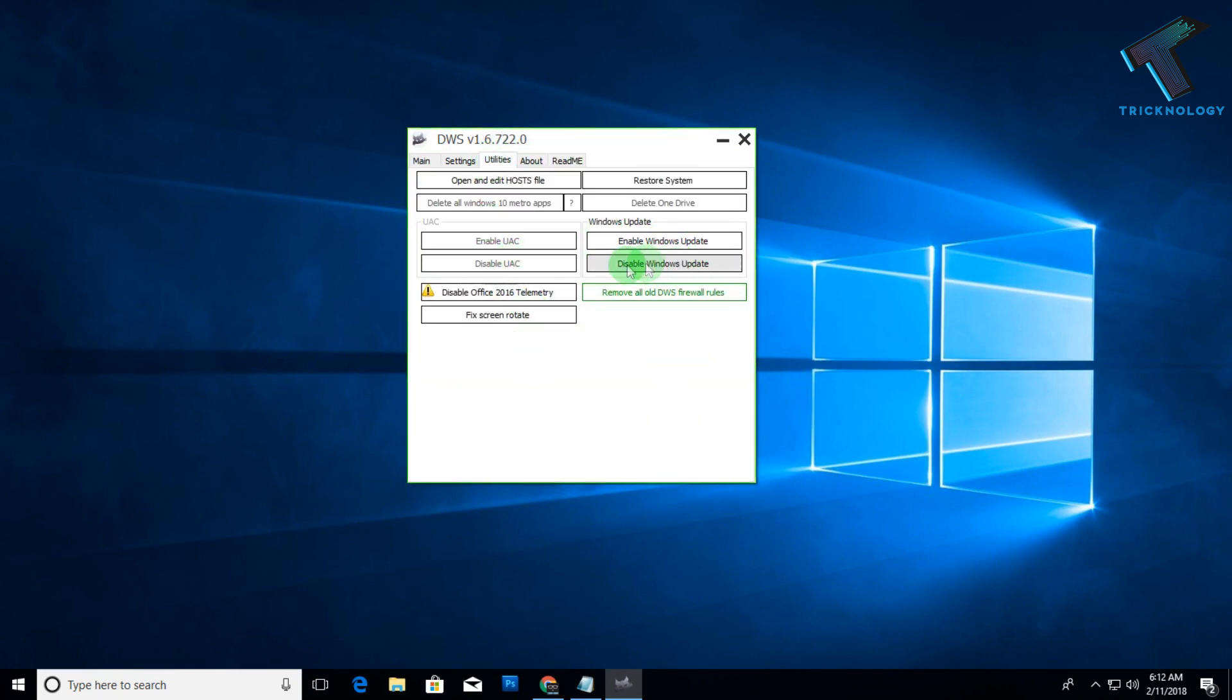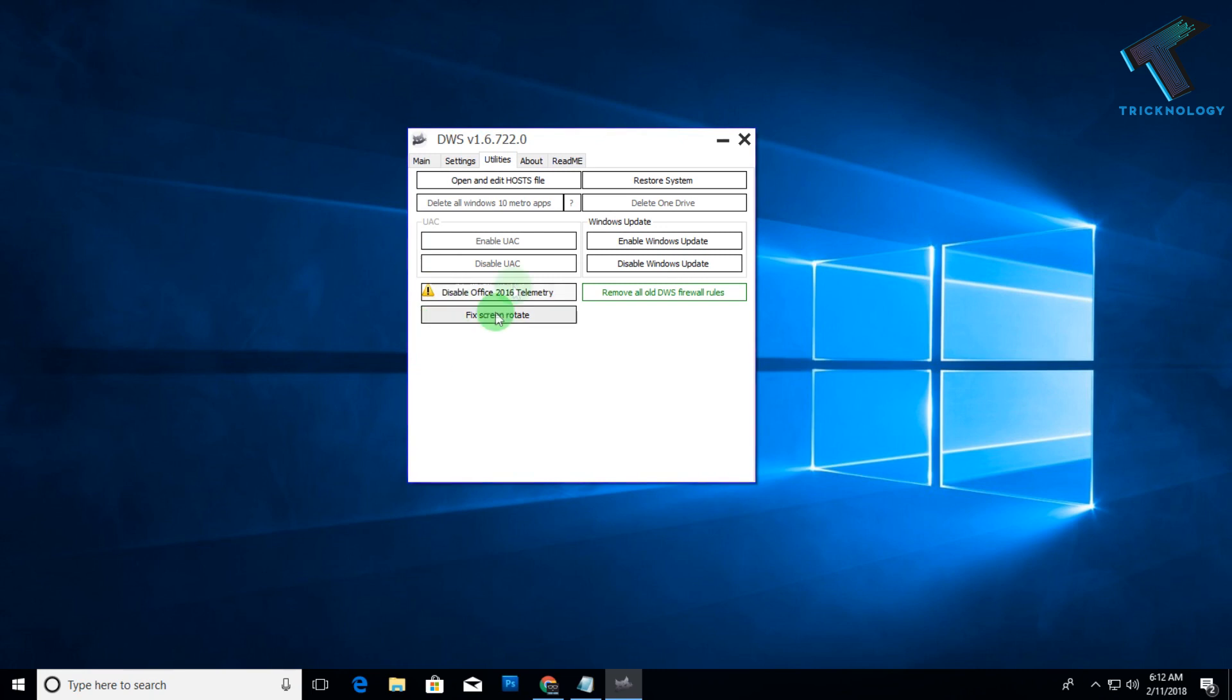In the utilities, you can disable and enable your update from this option. You can also fix rotate screen rotate. Also, if you have Office 2016, then you can also disable it from here.